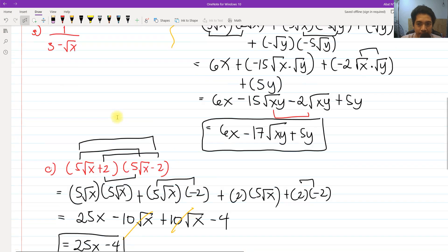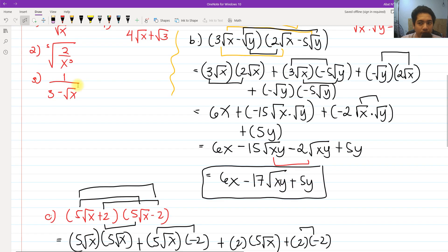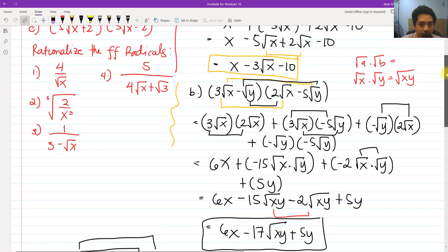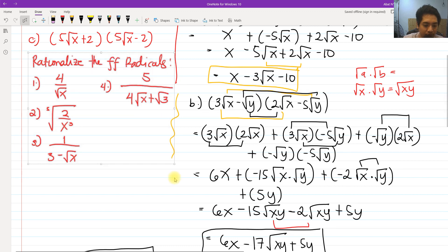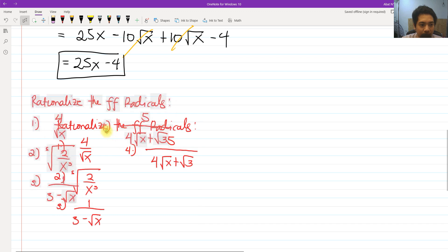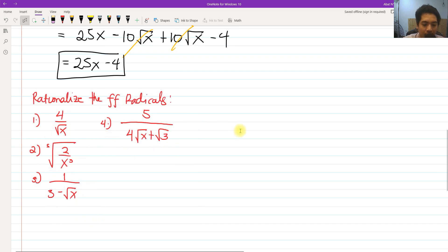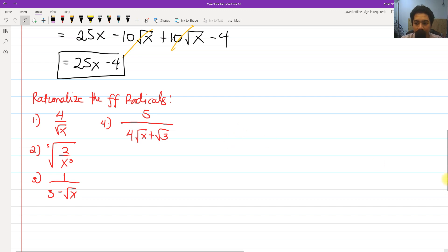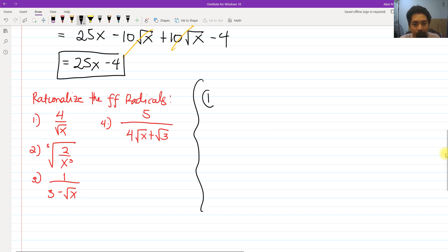Now we are going to rationalize the following radicals. The meaning of rationalization is we are going to eliminate the radical sign in the denominator of each expression. For letter A, number 1, we are going to rationalize 4 all over square root of x.